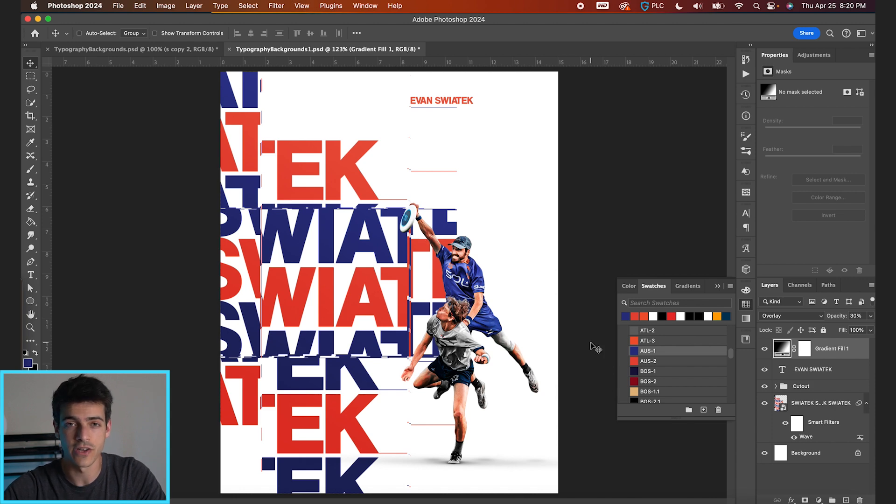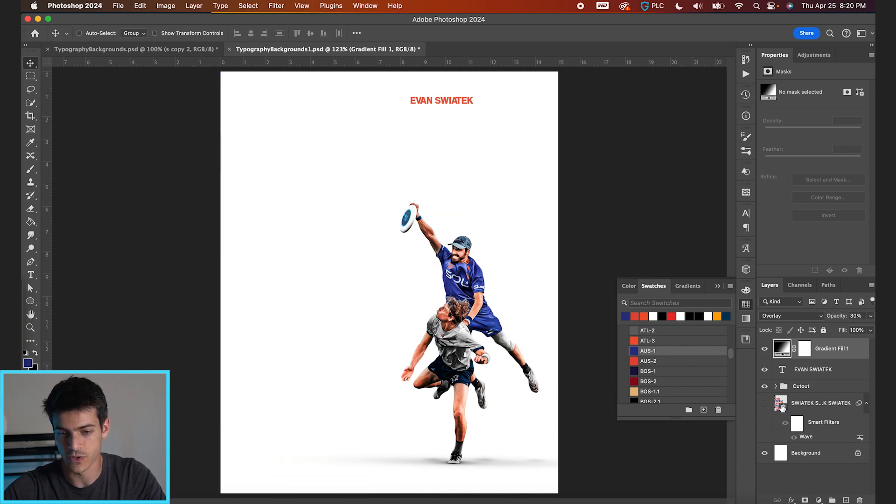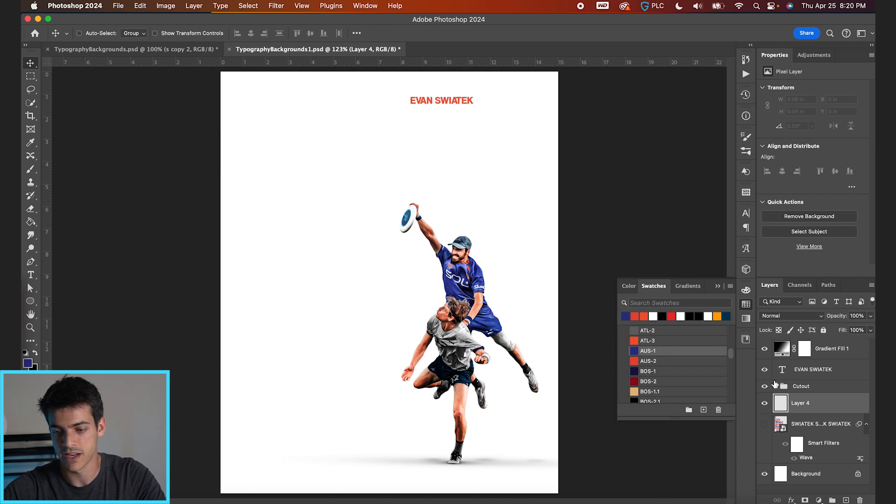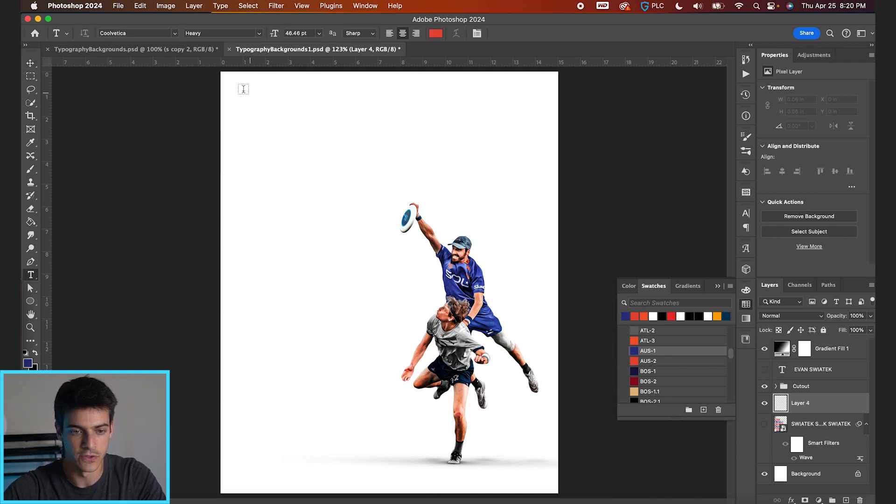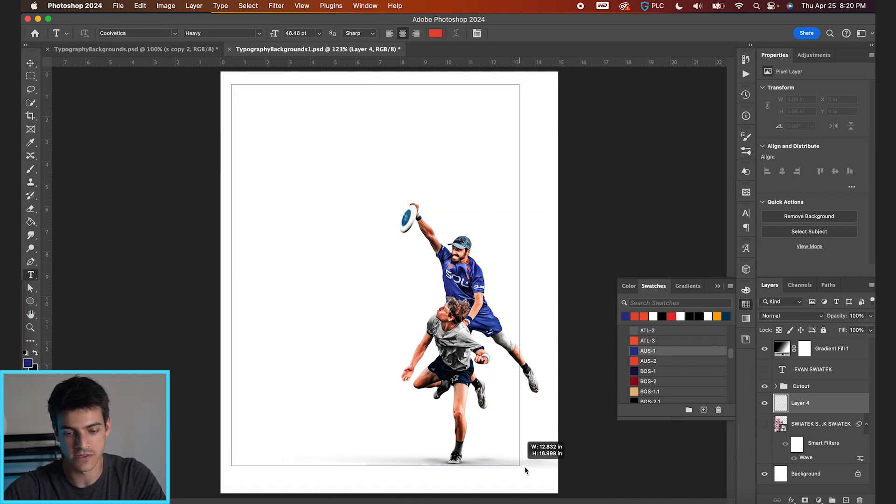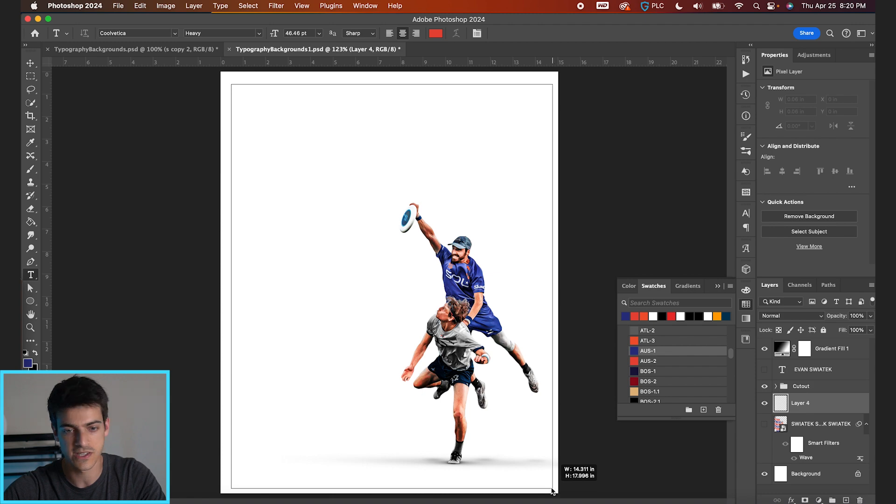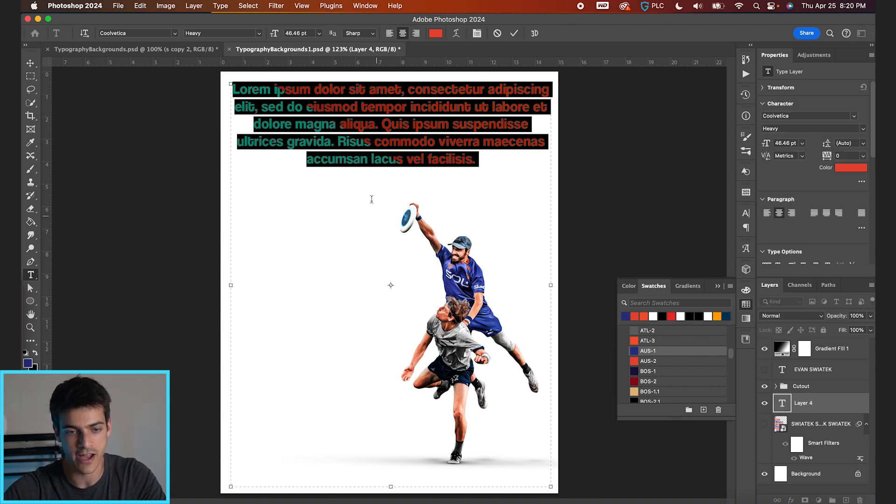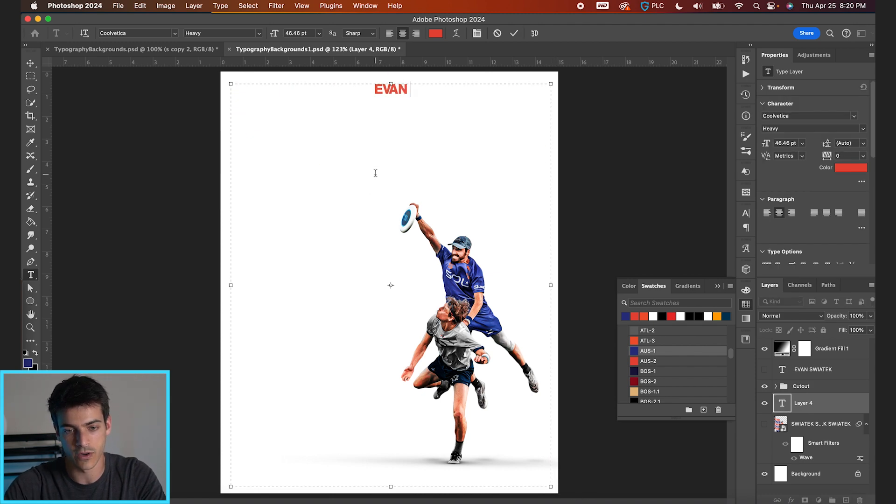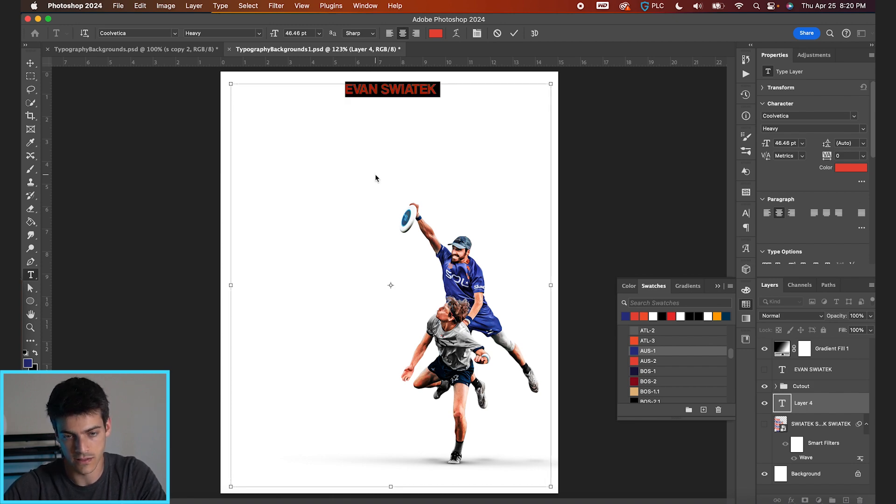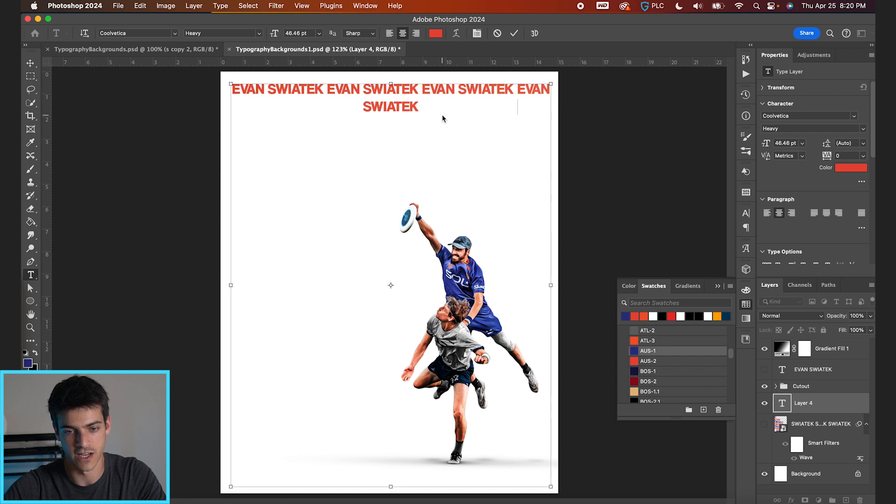Moving on, we're gonna do another example of repeating text. So I'm gonna turn this one off for now. Let's make a new layer. You can turn the name off too. This time I'm gonna draw out a text box. So T for your type tool and then just click and drag. And again, we're gonna type out Evan Swiatek. And let's copy and paste this a bunch of times.